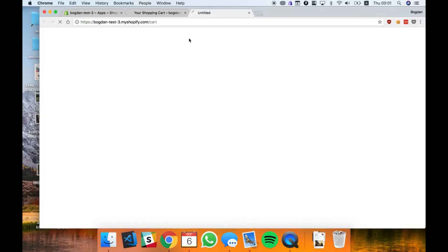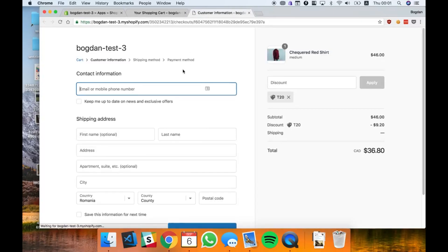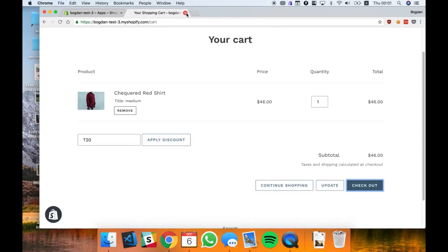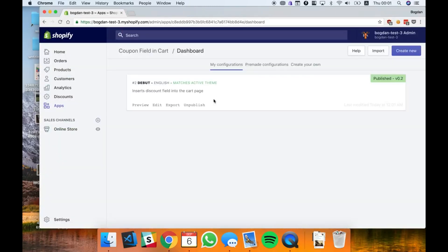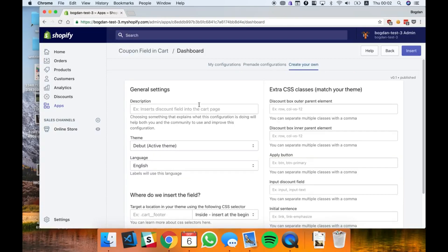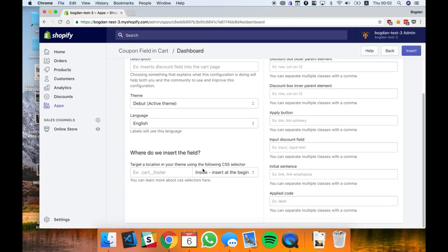Now if you go to checkout you're gonna see that the code was applied and the amount specified is right here discounted. What I'm gonna do next is show you how to create your custom configuration for a new theme.